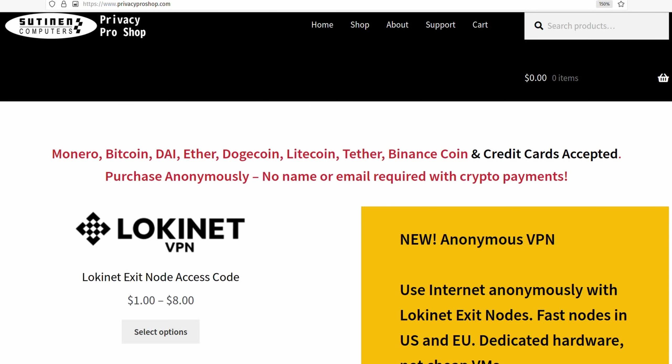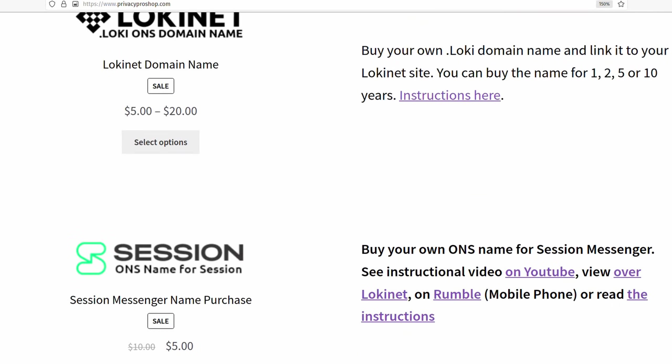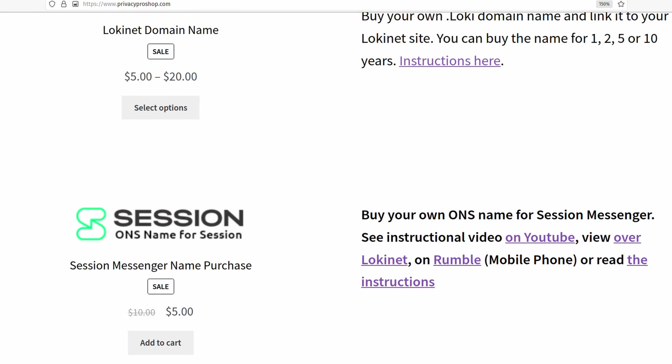What are your favorite open source apps? Did I miss some important ones I should have covered? Are there better ones? Let's continue the discussion in the comments below. That's all she wrote for now — have a happy day. This video is brought to you by PrivacyProShop.com, where you can find anonymous LokiNet VPN, LokiNet domain names, and Session ONS names that you can link your Session ID with.